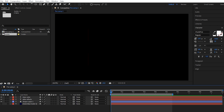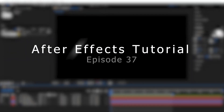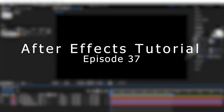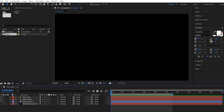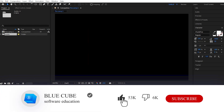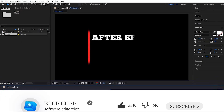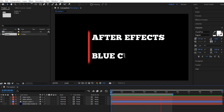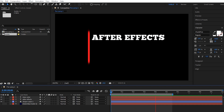Hello everyone. Welcome to the 37th video of the Adobe After Effects tutorial from beginner to advanced. If you haven't subscribed to my channel yet, I recommend that you do. In previous tutorials, you learned how to mask a layer. In this video, I will teach you how to animate a shape layer mask.